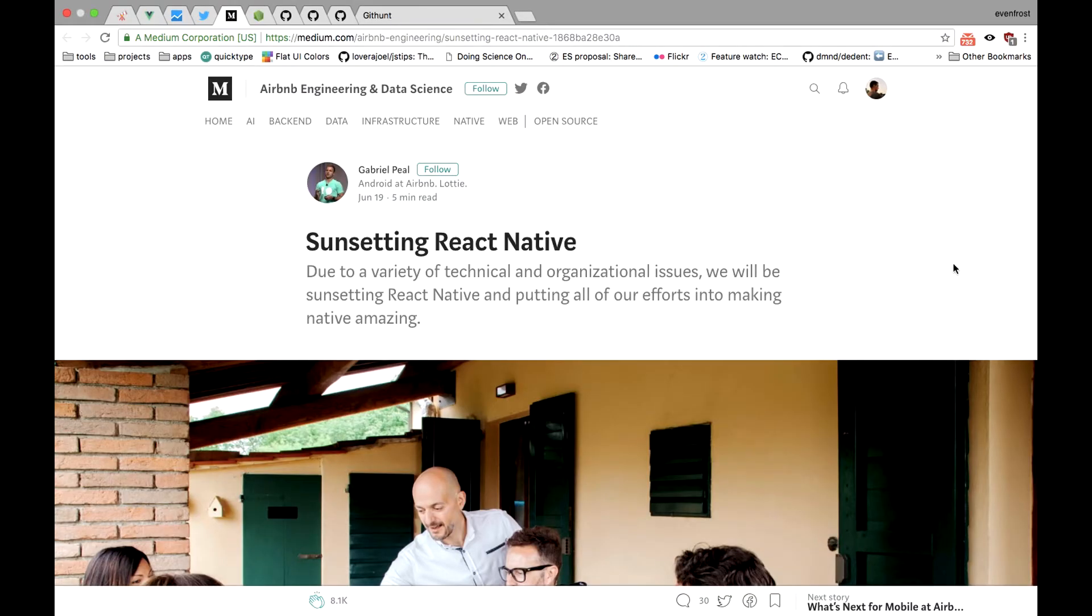Next news for today is about Airbnb and its experience with React Native. A set of articles has recently appeared on Medium that outlined Airbnb's usage of the popular application building platform. Airbnb first chose to use React Native back in 2016, but now it's saying goodbye to it. In its fourth article they explain how they came to such a decision.